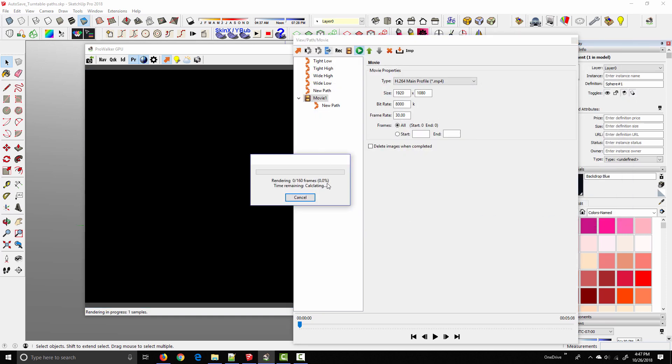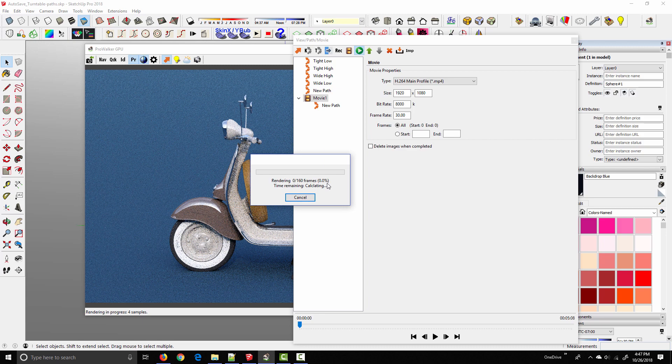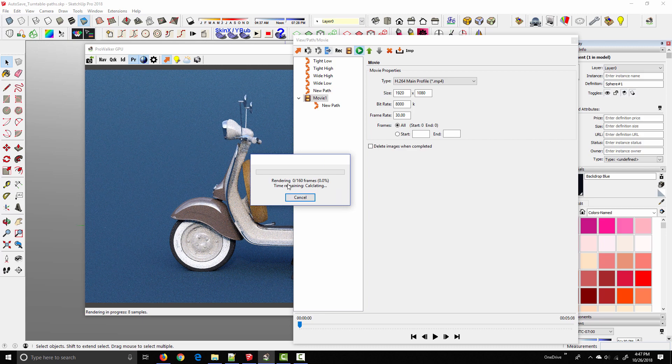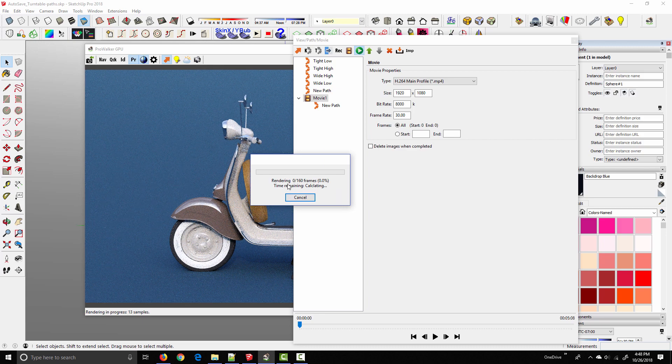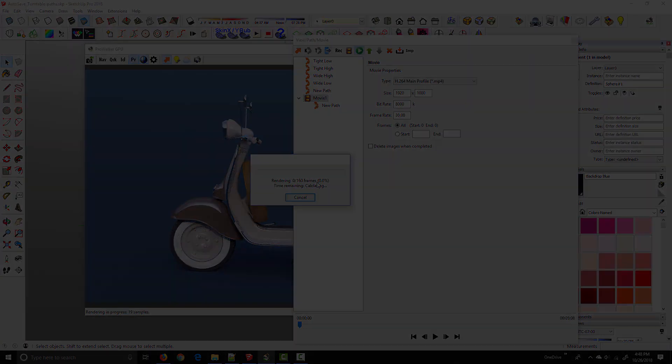And there we go, rendering 160 frames. And so that's going to take, you know, as long as it takes. And when it's finished, we'll have our final video.